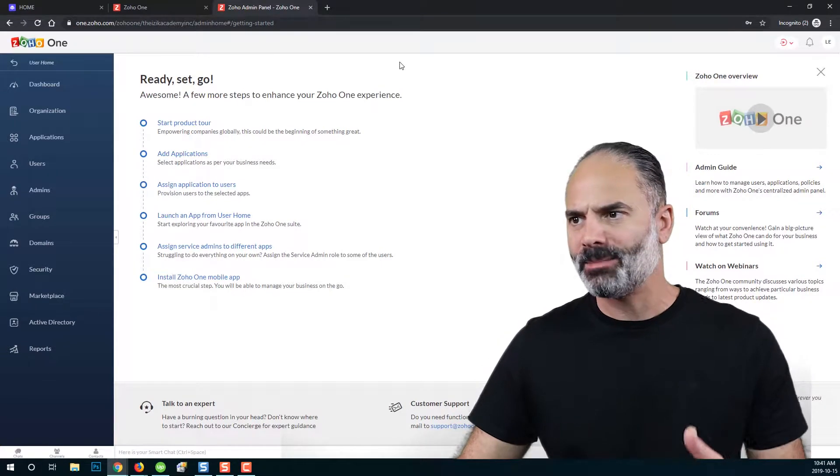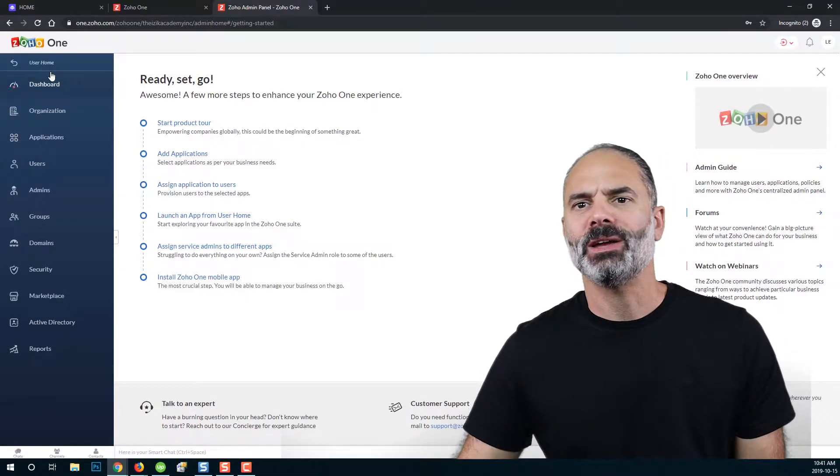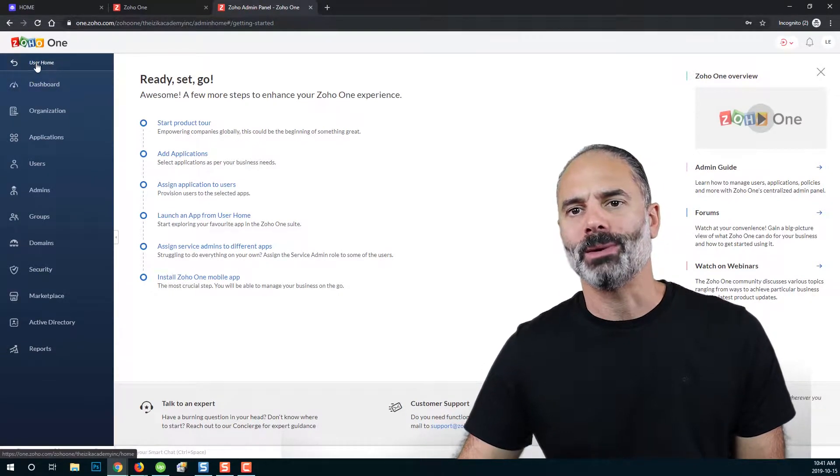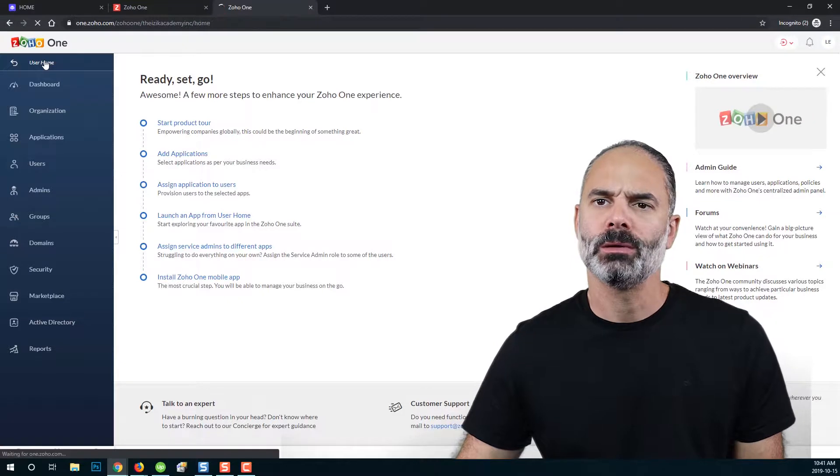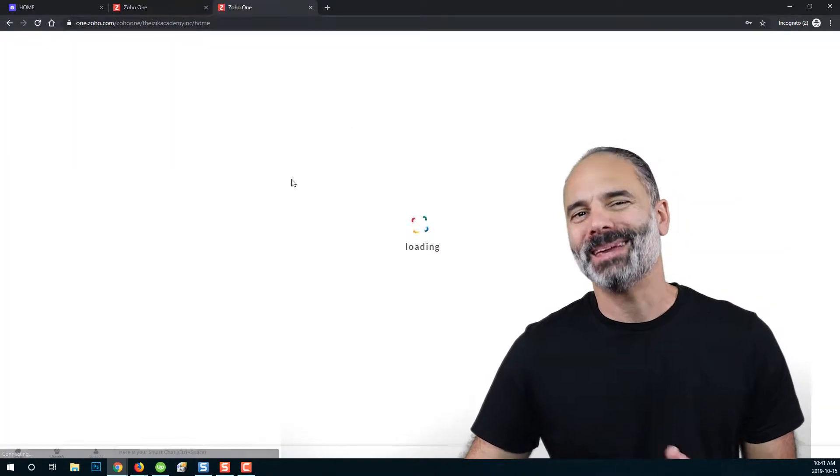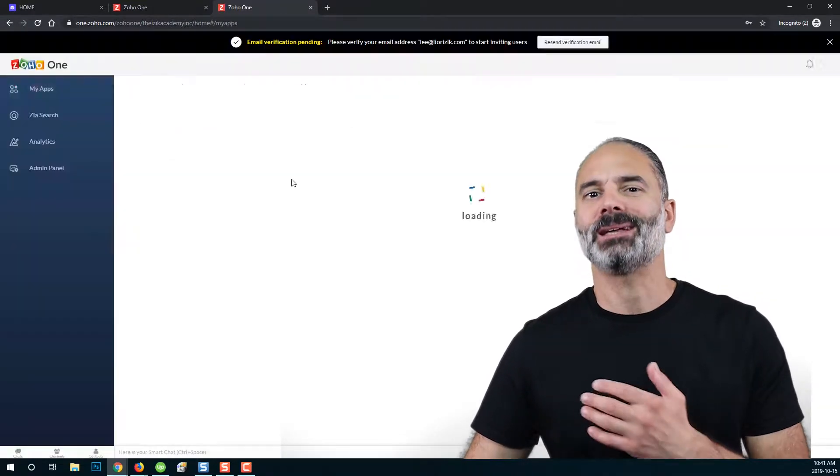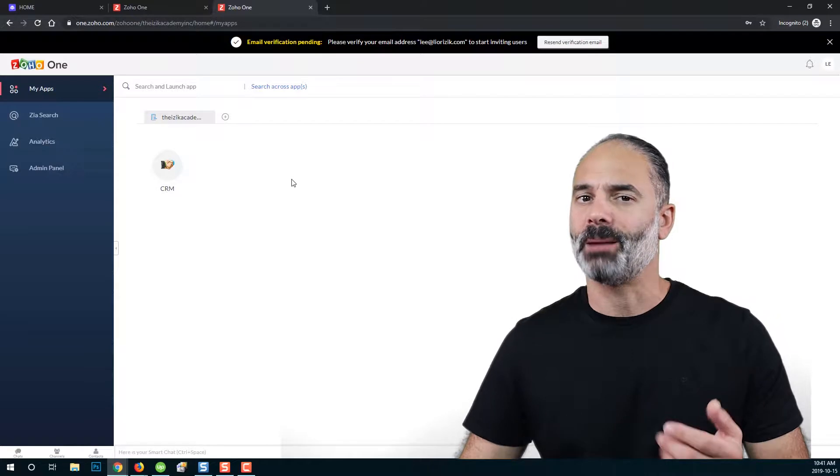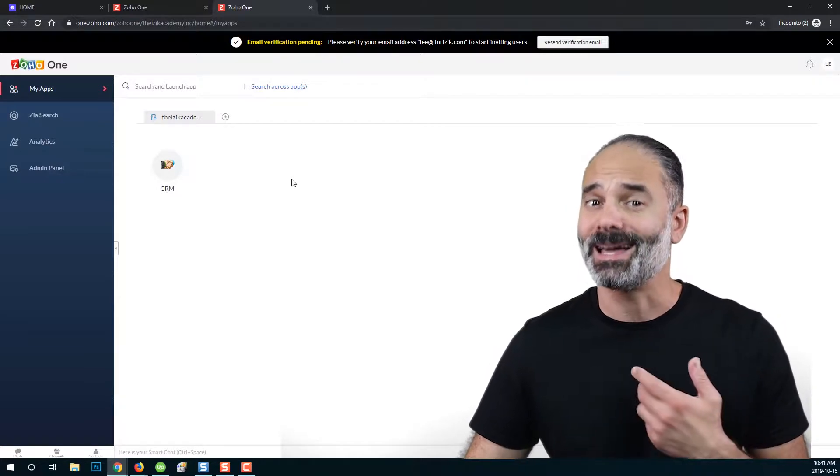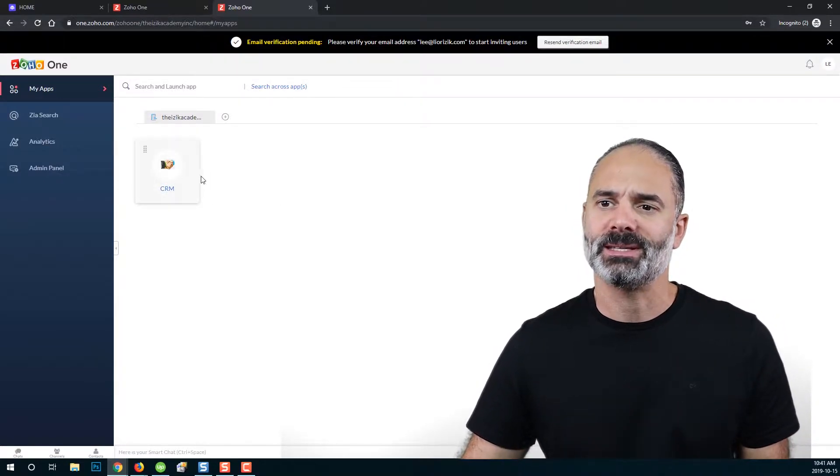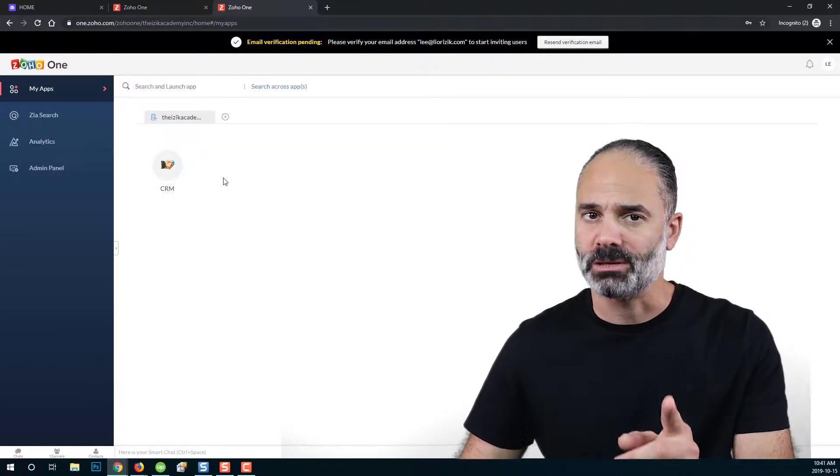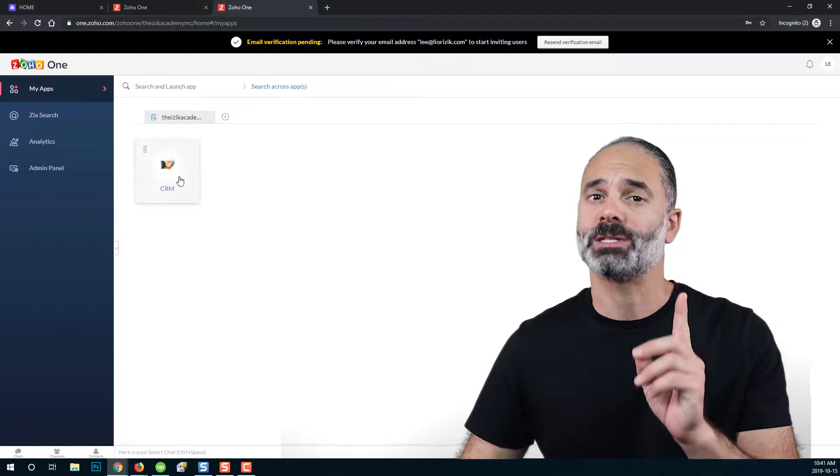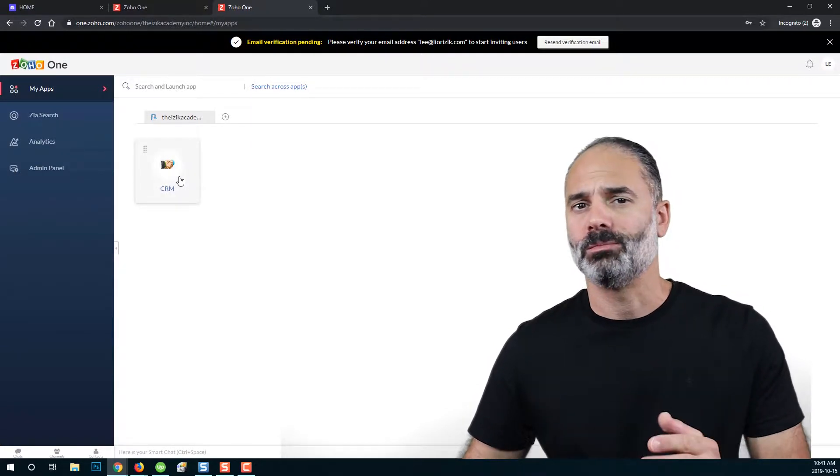Zoho CRM was set up for us. And now if I will go, I will click here on user home. I can see all the applications that are available for me, the application that I set up. And as you can see, there is only one application, Zoho CRM.